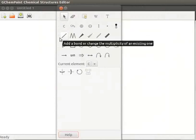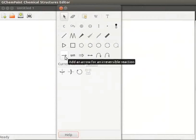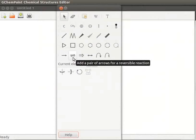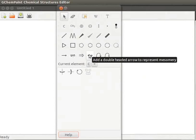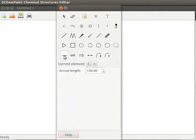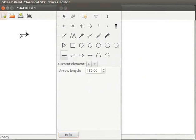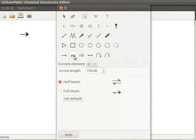Observe the different types of arrows on the toolbox. Add an arrow for an irreversible reaction. Add a pair of arrows for a reversible reaction. Add an arrow for a retrosynthesis step. Add a double-headed arrow to represent mesomery. Let us add these four arrows to the display area. Click on Add an arrow for an irreversible reaction tool. Then click on Display area. Likewise, I will add other types of arrows to the display area.